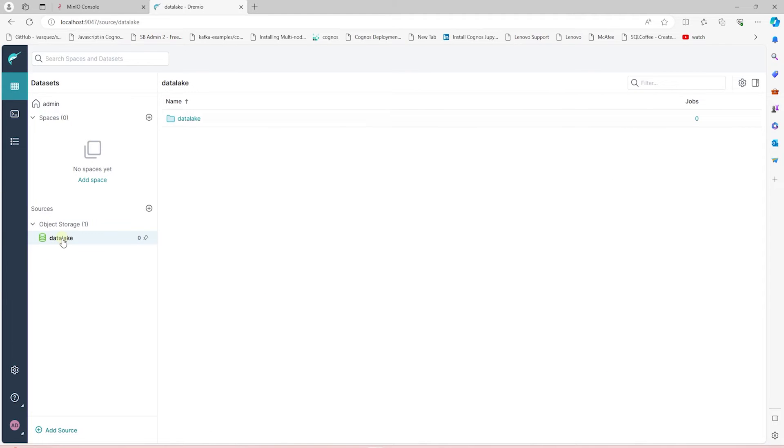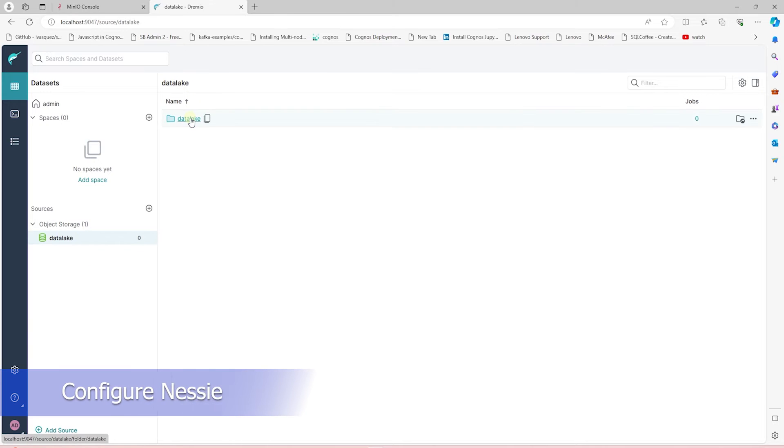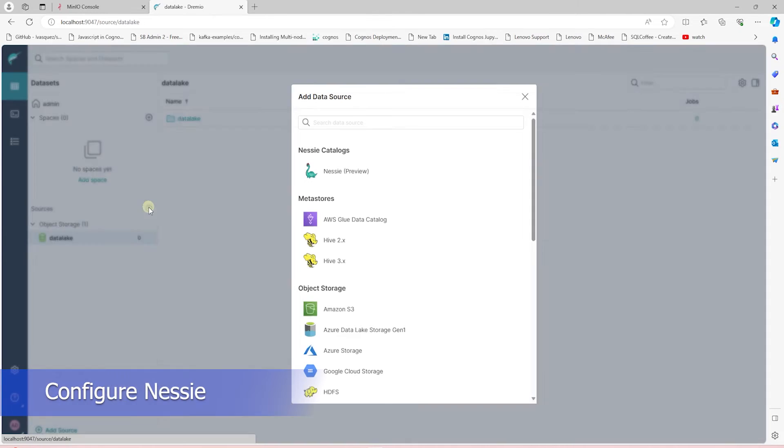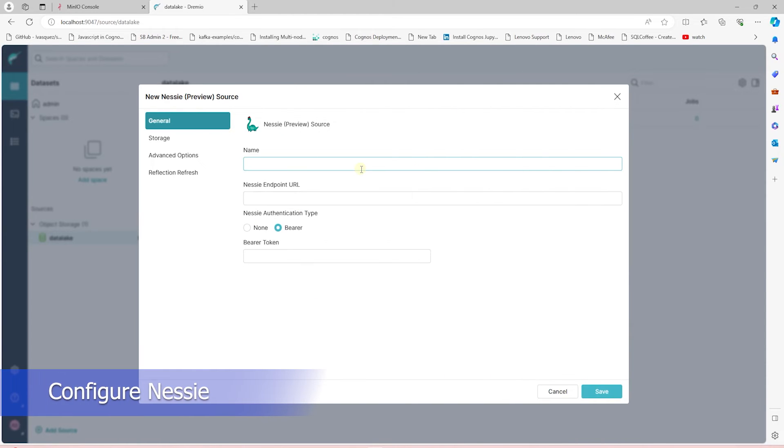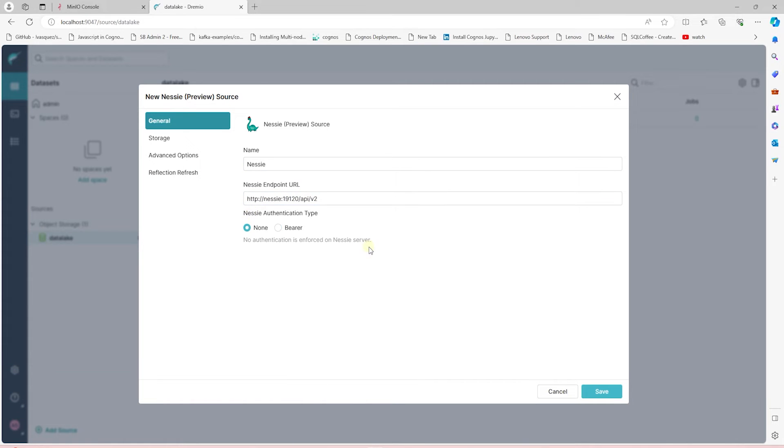Upon success, we'll see our Data Lake bucket as a source in Dremio. Next, we add the Nessie catalog as a source. We define a name for this and provide the Nessie's URL. The Authentication type is None.